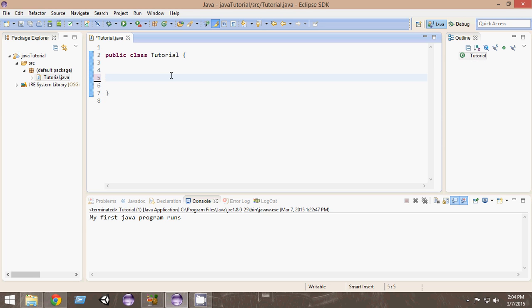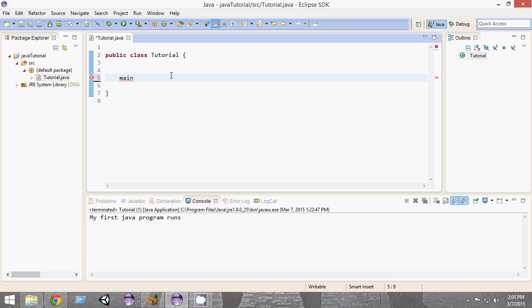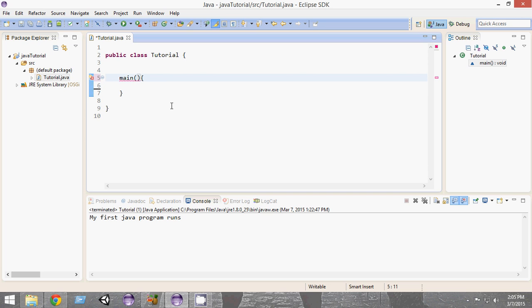Our program has an entry point where the program really starts. This entry point is our main method — it is called a method, and we will learn more about methods in later lessons. The standard way of creating a method is writing the name of the method, giving a pair of parentheses, and then giving a pair of curly braces. So we create a method called main with parentheses and curly braces.